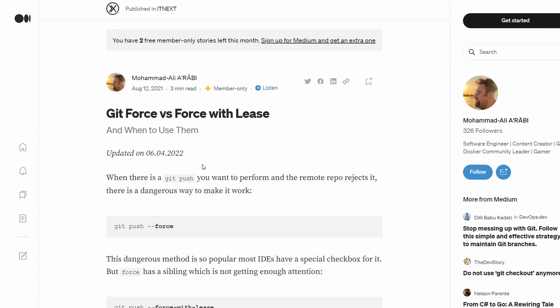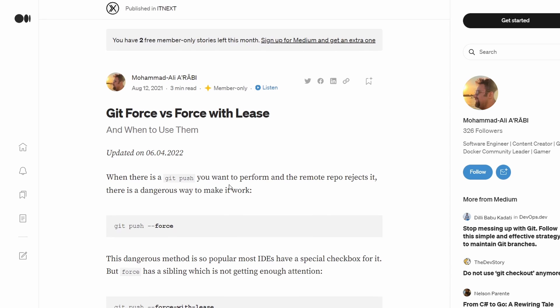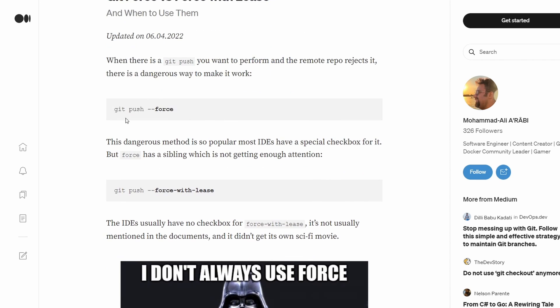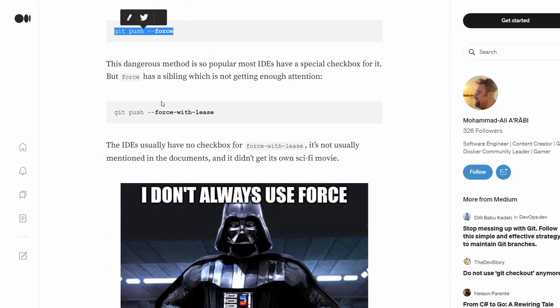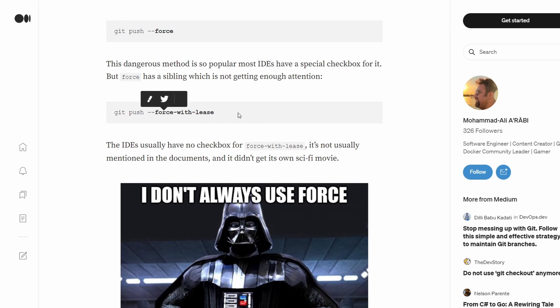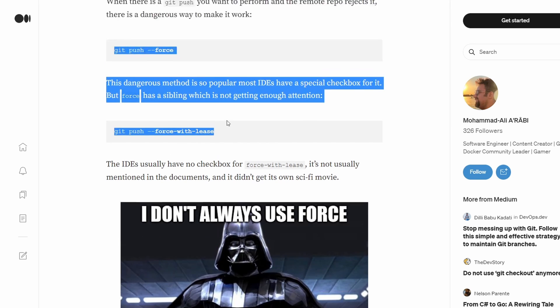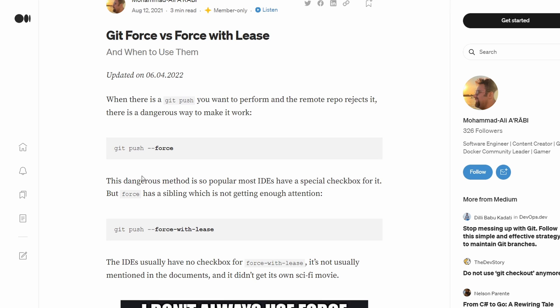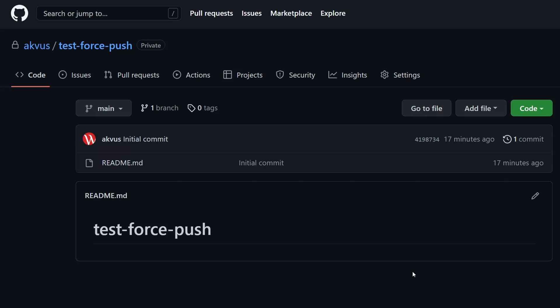Finally there are also two different options to forcefully push. First of all we have git push force but also there is git push force with lease. Now the difference between the two is that if you use force then it will overwrite whatever is there already on the branch. So if a colleague of yours would at the same time just before you forcefully push add some changes on top of the branch they will also be removed. But if you will use force with lease then this will not be removed.